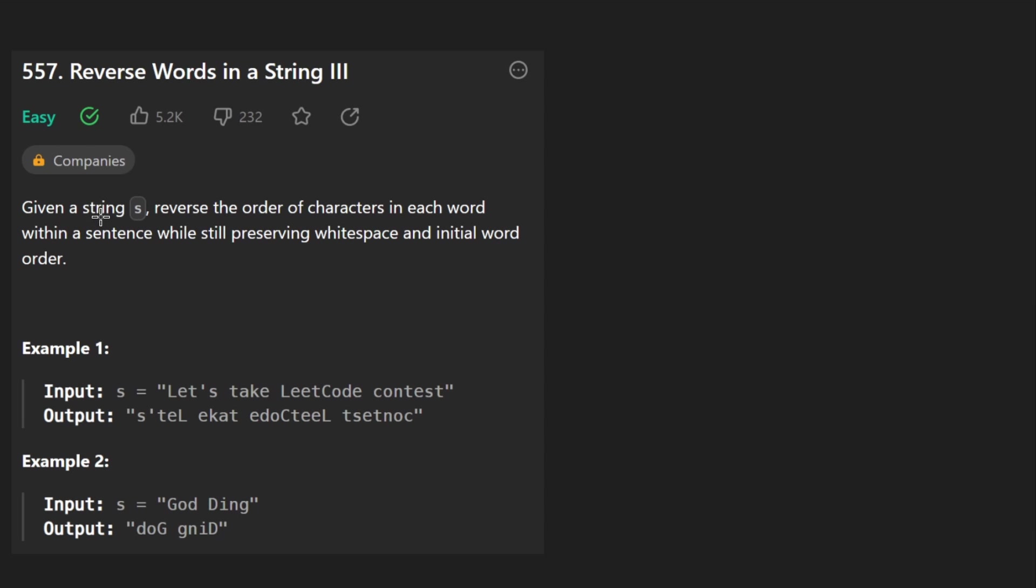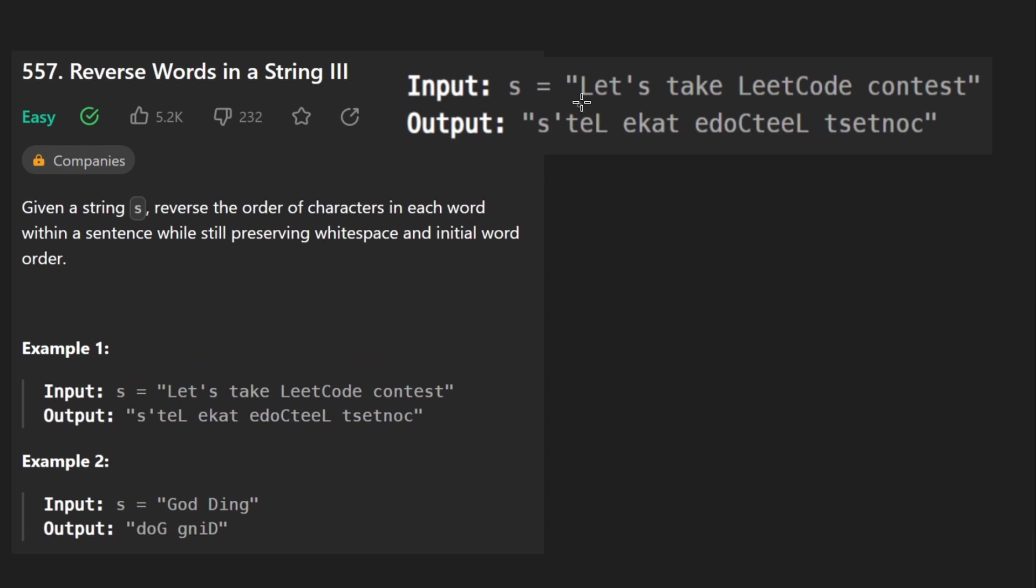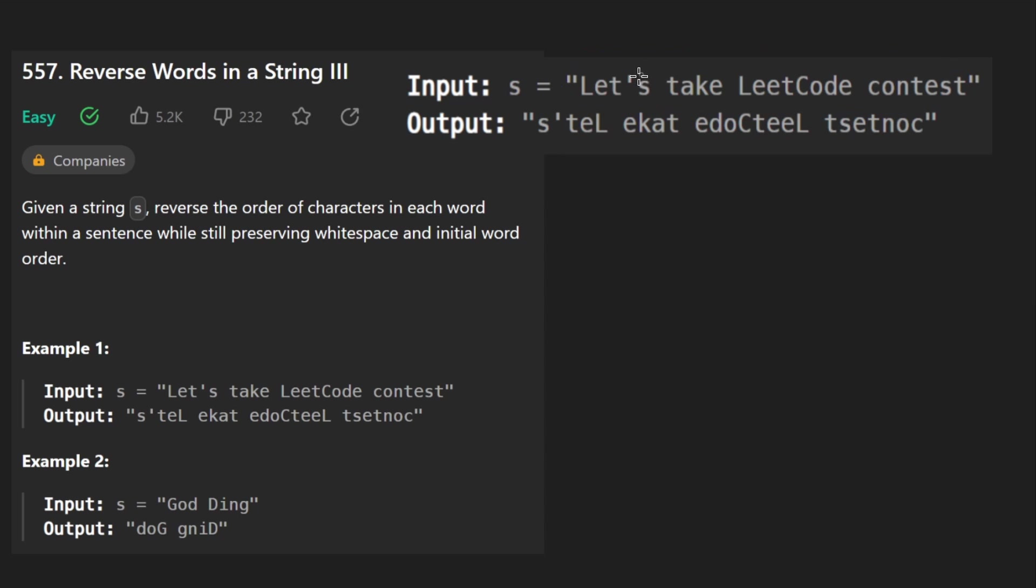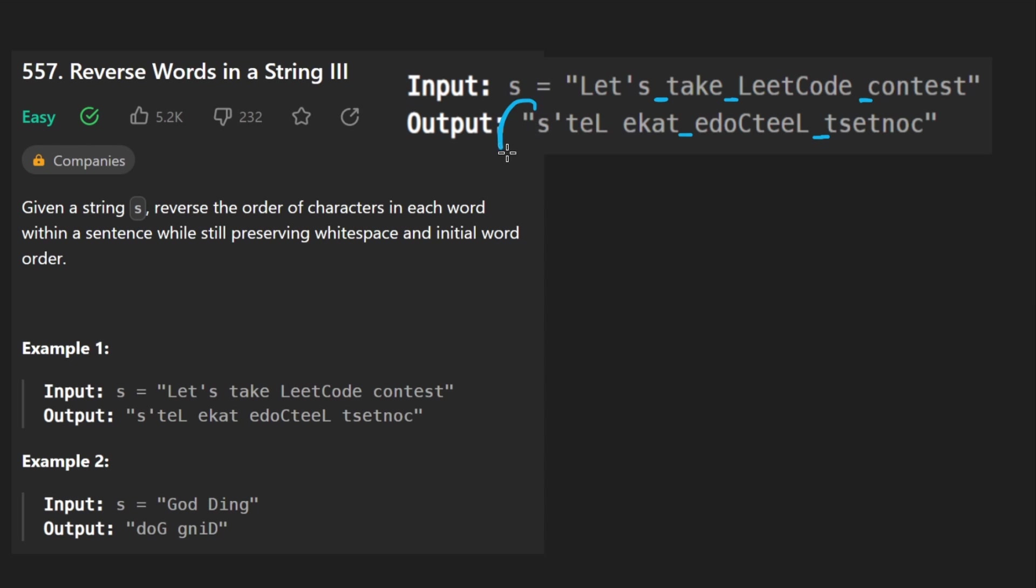So we're given a string s, we want to reverse the order of characters in each word within a sentence while preserving white space and initial order. So it's kind of an extension of just reversing a typical string. You can see here, we're given a string that looks like this, we're not just doing a naive reversal of this entire string. Notice how this word is actually this word just in reverse order. So actually what we're doing is taking each one of these words and reversing it. And how do we identify a word? Well, you can see that in between each of them is a space character.